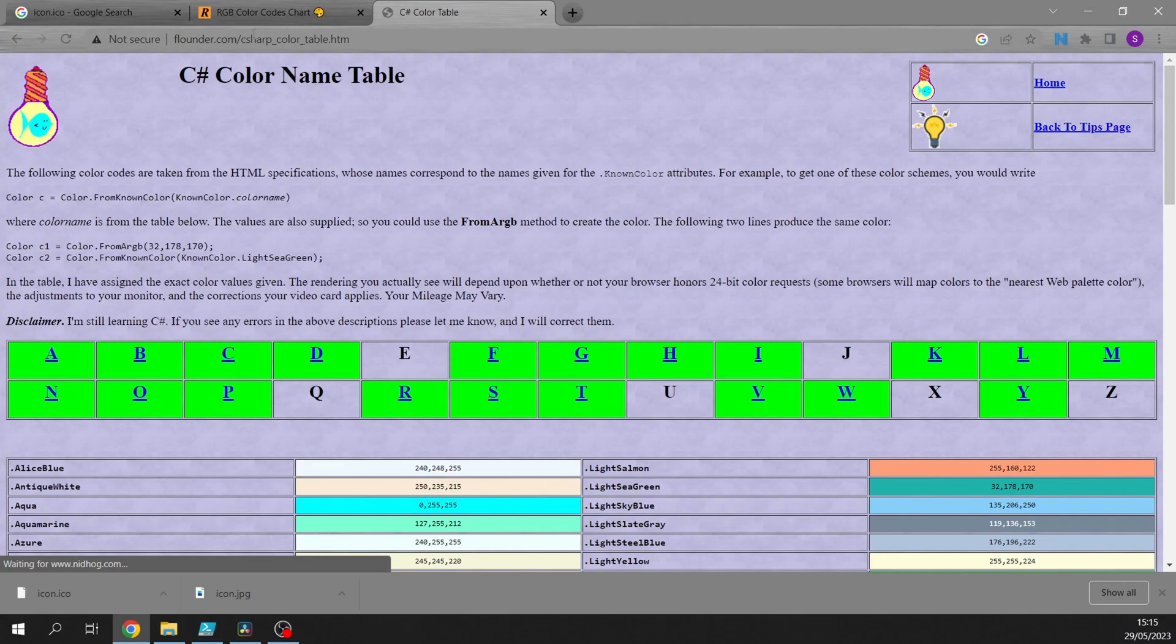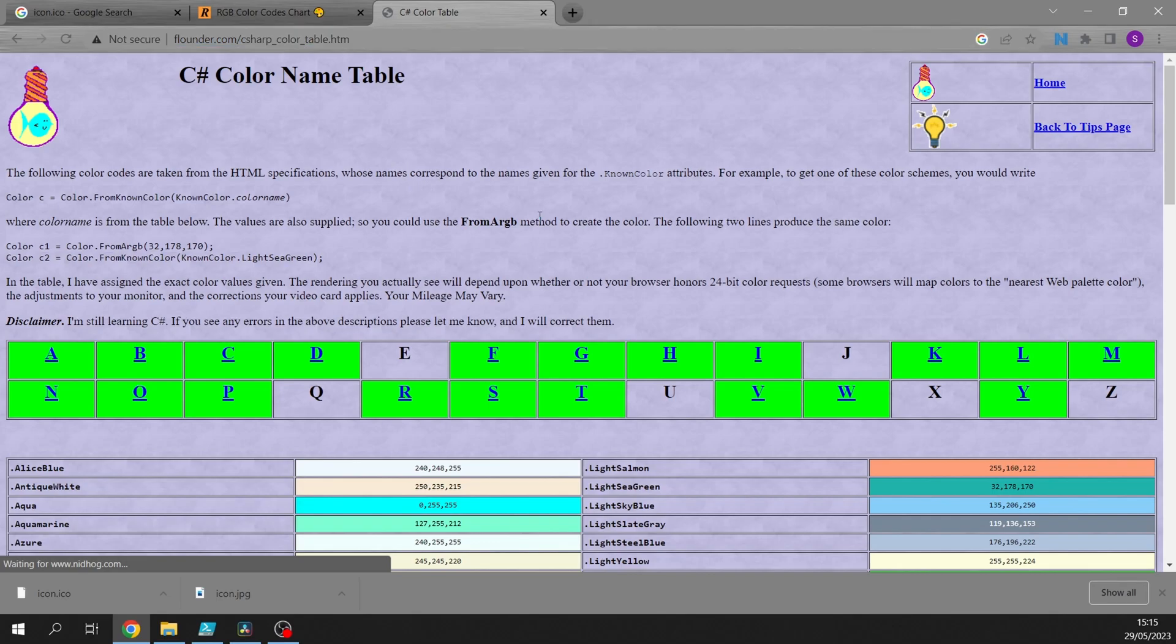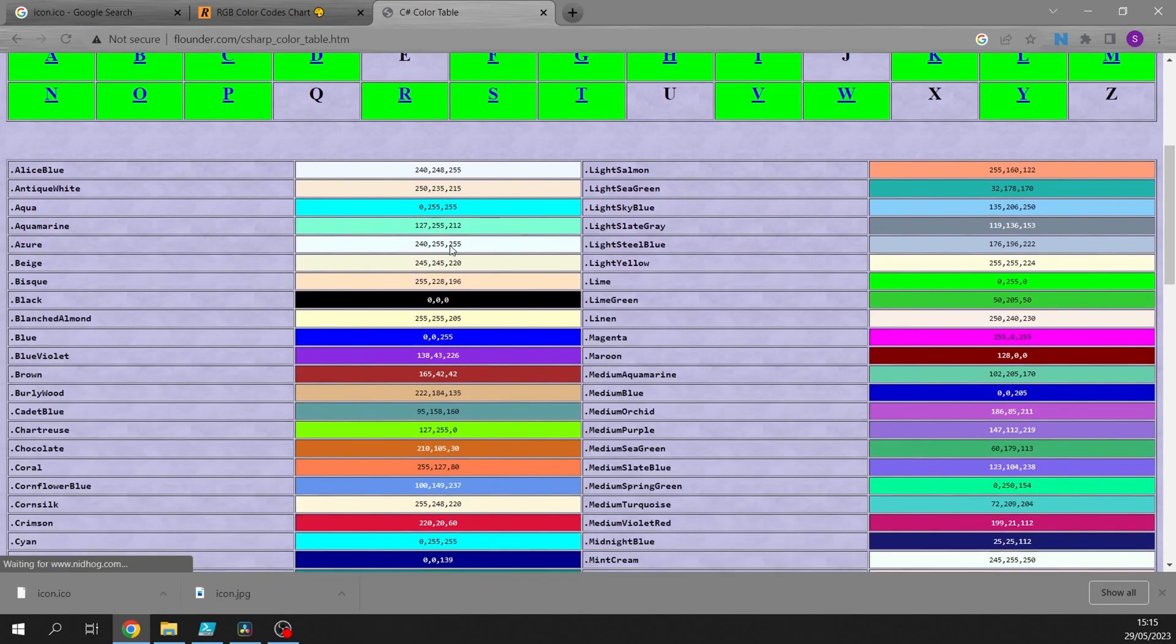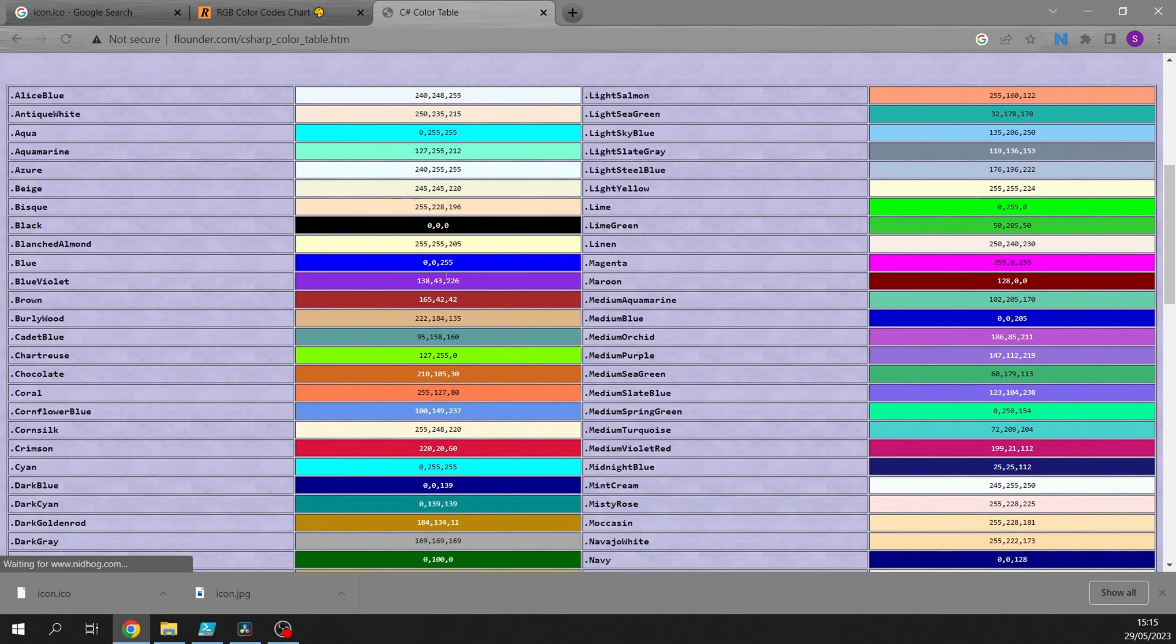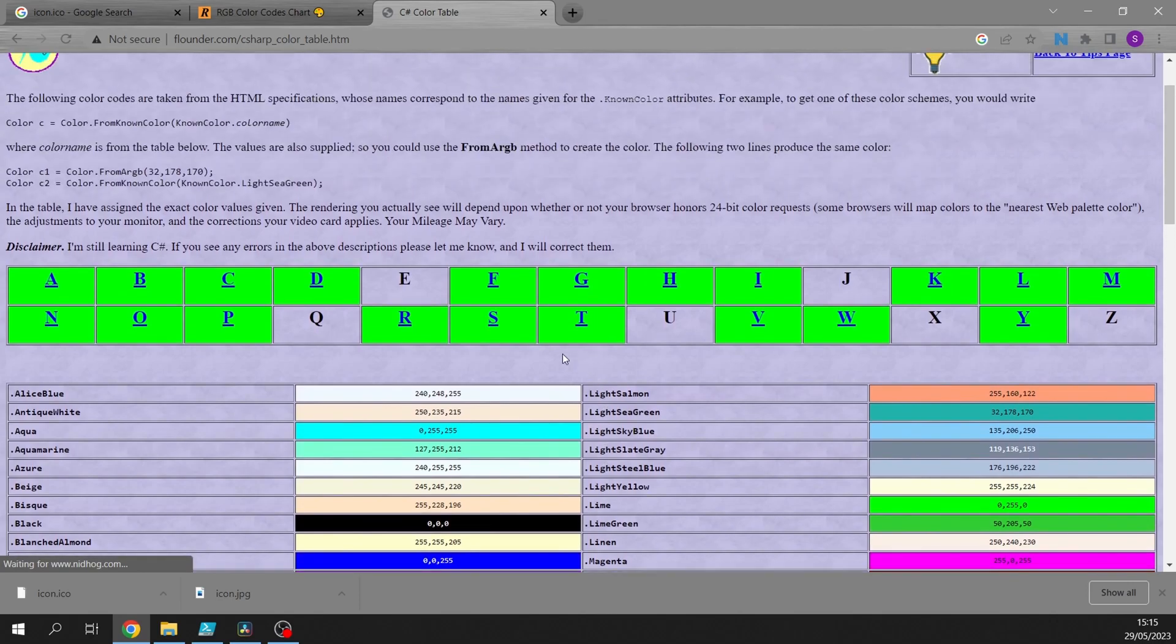You've got this one here, flounder.com. It's a C# color table, and they're all the same really because you're using .NET, so it doesn't matter really that it says C#. You can see here that they've got the names of them on here and they've got the values of them as well, so you can actually just copy those into your code.